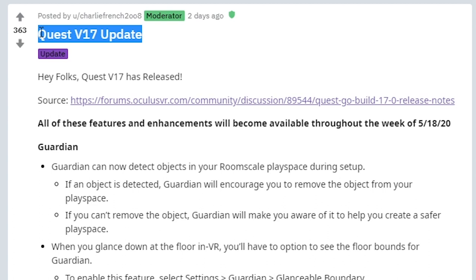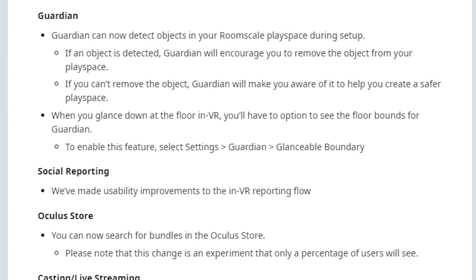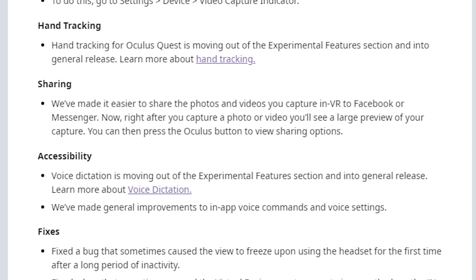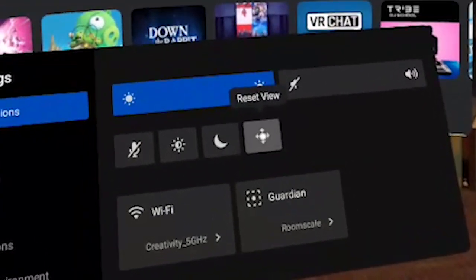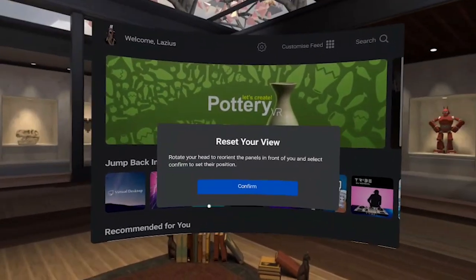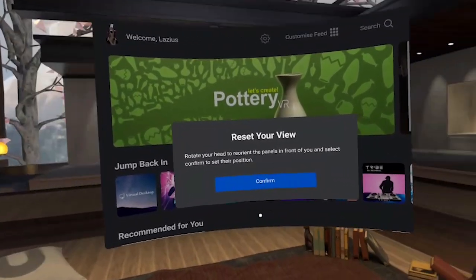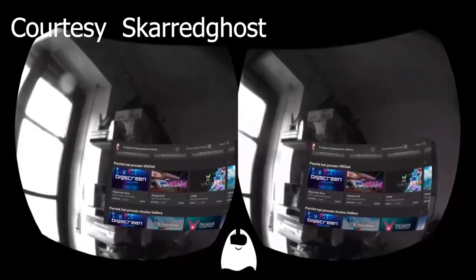In today's video, we're just going to highlight the key points. If you want a full list of all the bugs and changes that have occurred, please go to the link in the description below. It will lead you directly to the Reddit page where all the changes are. When version 16 of the Oculus Quest was released, there were a lot of changes including a brand new user interface — link in the description below to that video.